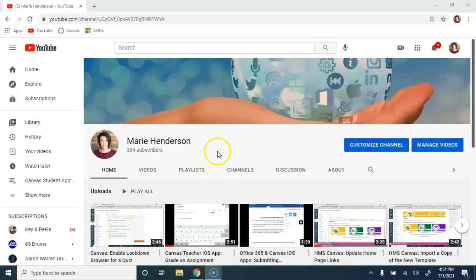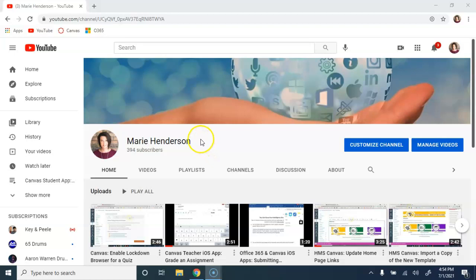Hello, Office 365 users. This is Marie Henderson. In this video, we're going to look at getting signed in to your Office 365 account to access your OneDrive and upload files or folders that you want saved in your cloud storage.